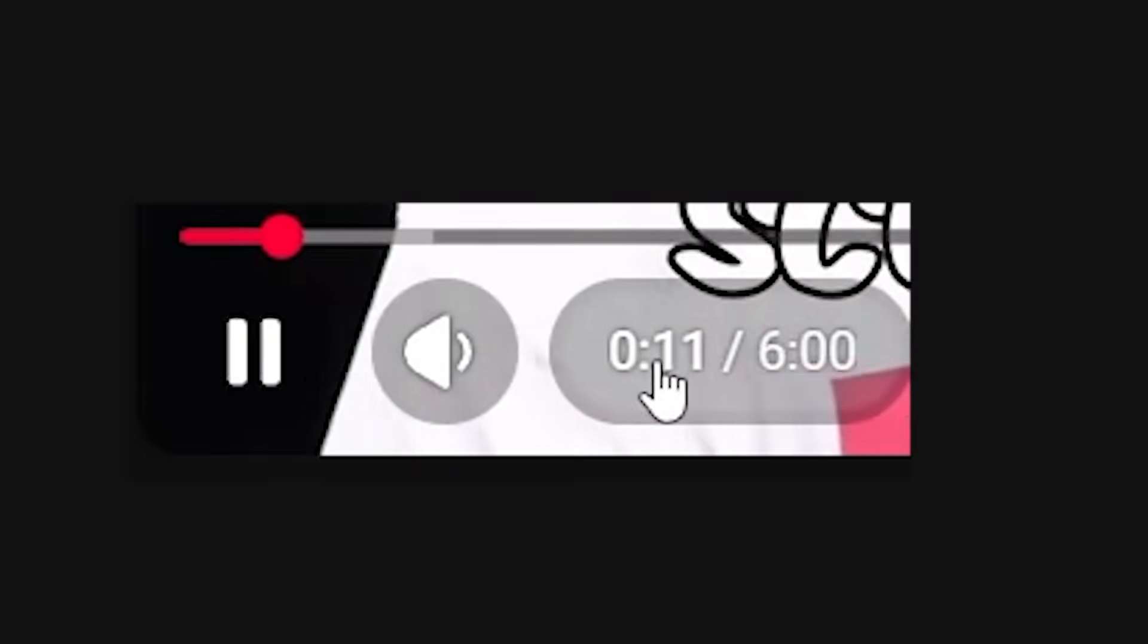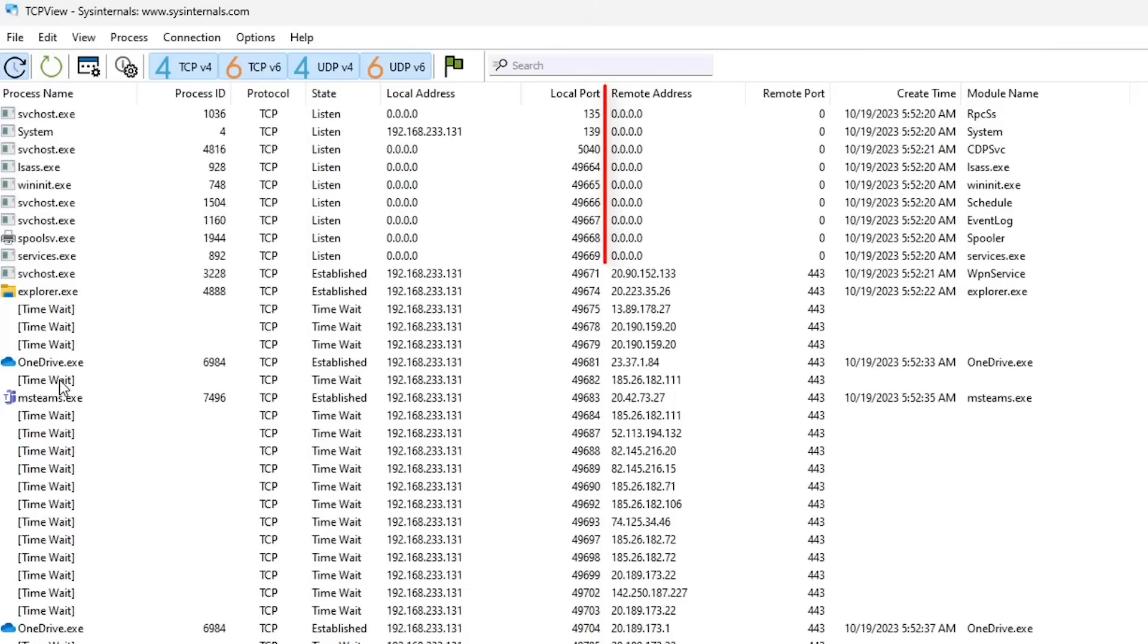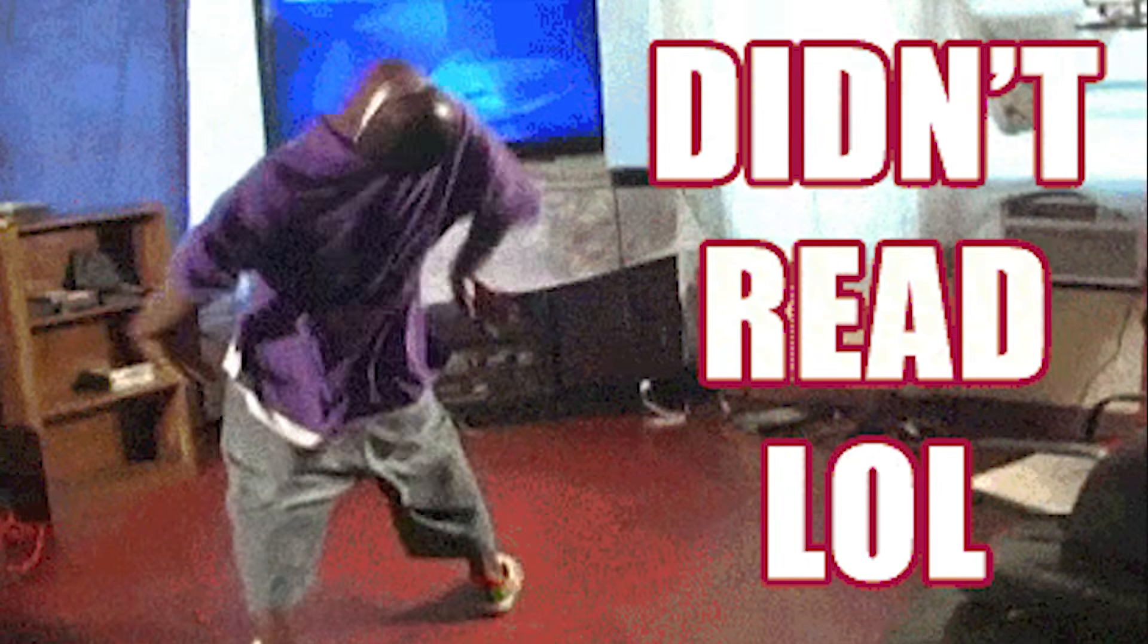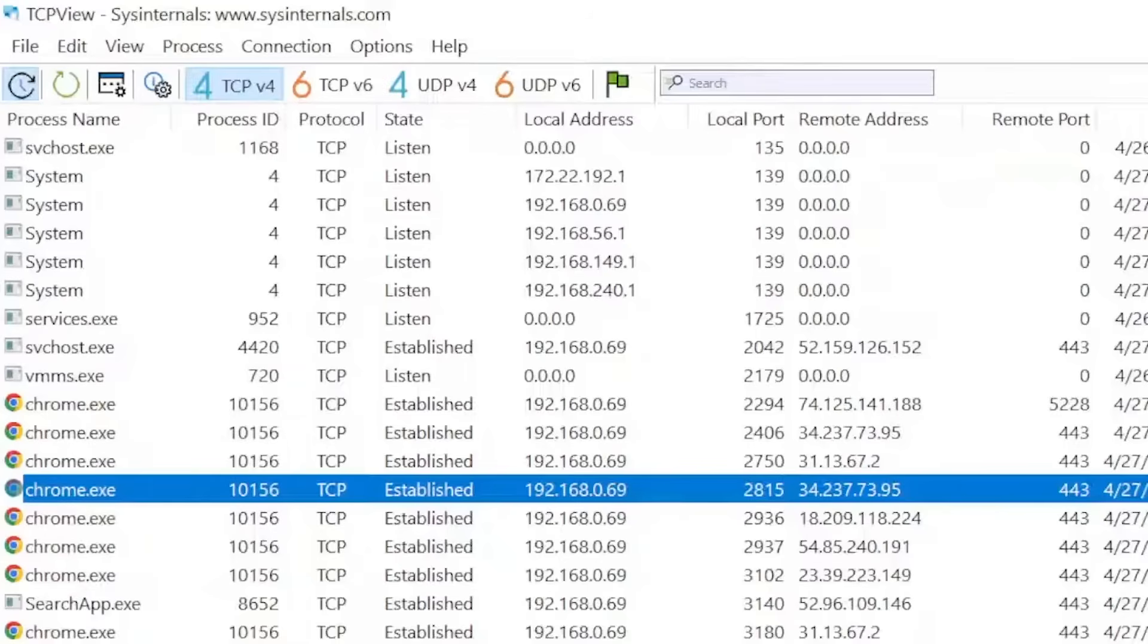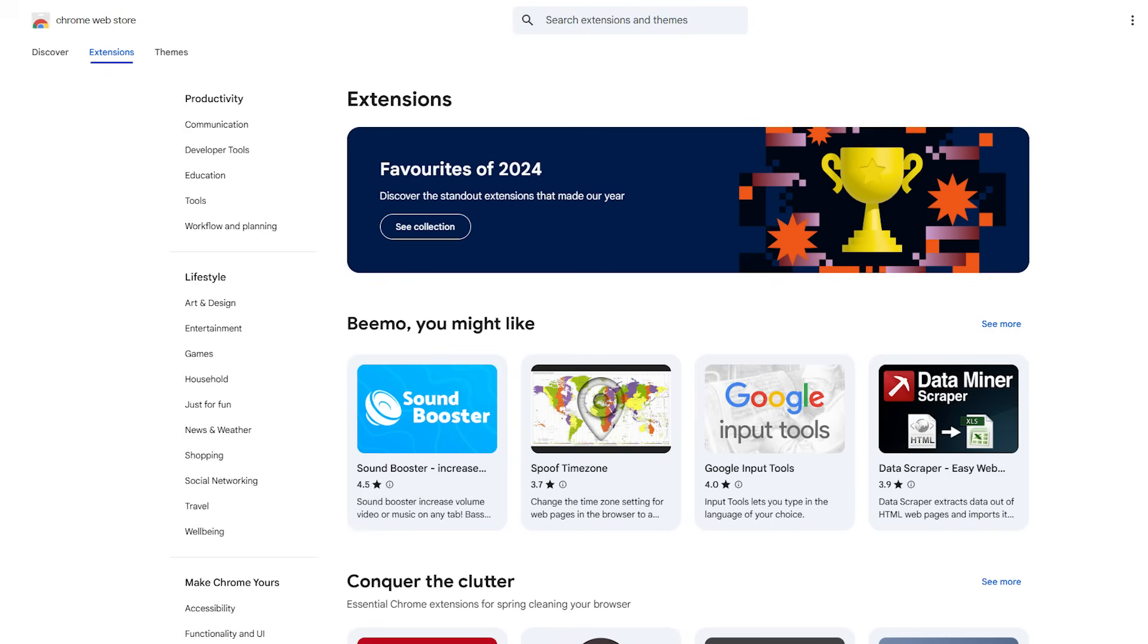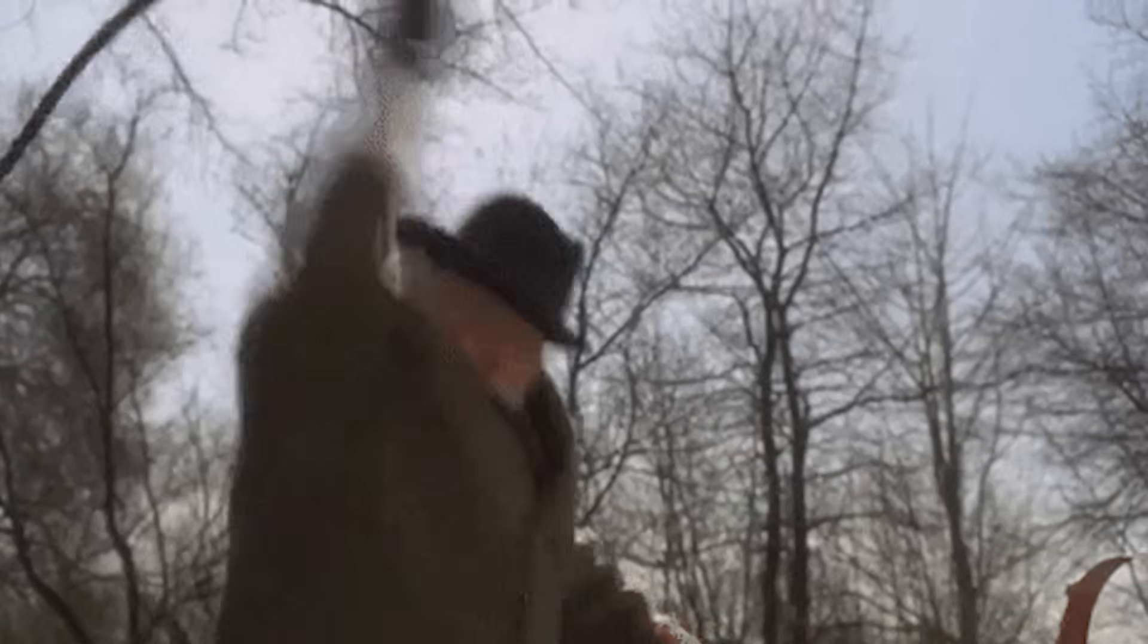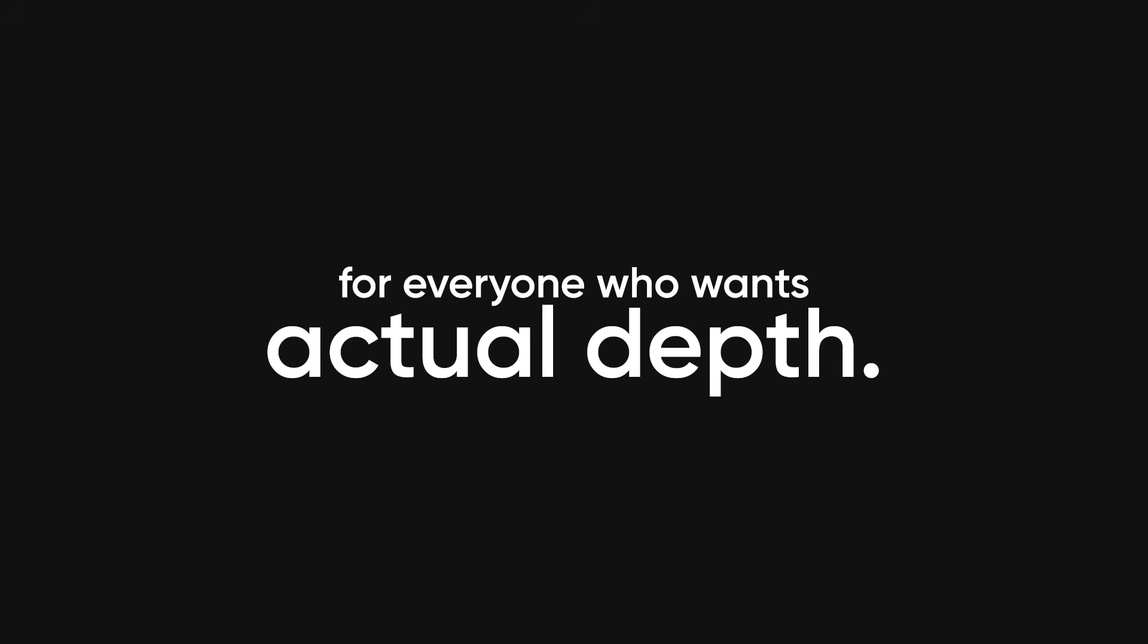In the next six minutes, I'm going to give you everything you need to know to confirm if you're hacked. If you just want the TLDR and leave, fine: check your network connections, unknown processes, startup programs, browser extensions, and logins. If any of that looks weird, congratulations, someone else owns your PC.